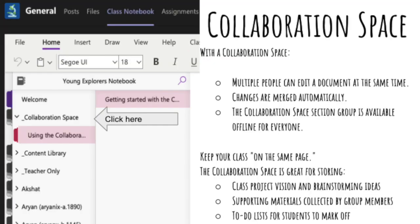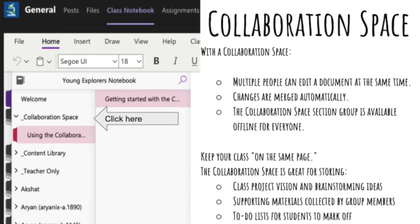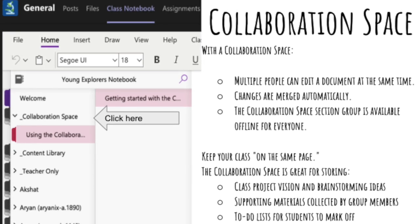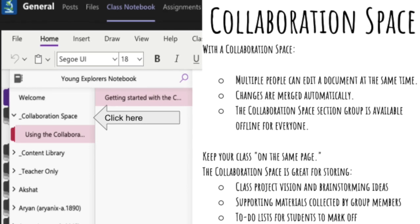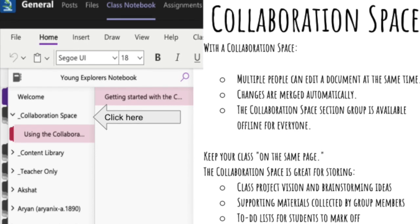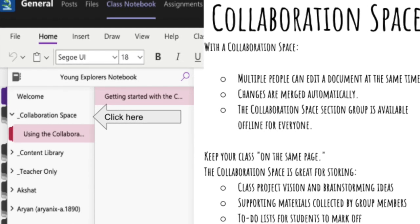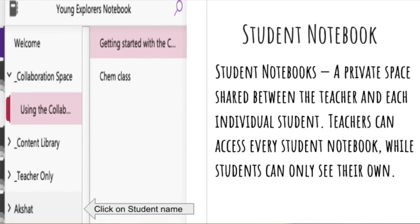The next option is the Collaboration Space. It's a space where everyone in your class can share, organize, and collaborate — just like a whiteboard in a classroom where you and students can simultaneously write. You can ask questions and students can reply by writing on this collaboration space. The only condition is that students and teachers should have a good internet connection.